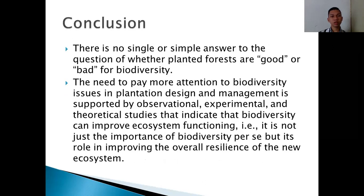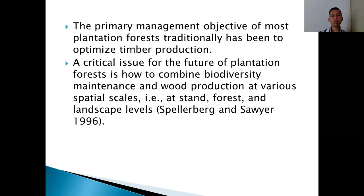The conclusion: there is no single or simple answer to the question of whether planted forests are good or bad for biodiversity. The primary management objective of most plantation forests traditionally has been to optimize timber production.